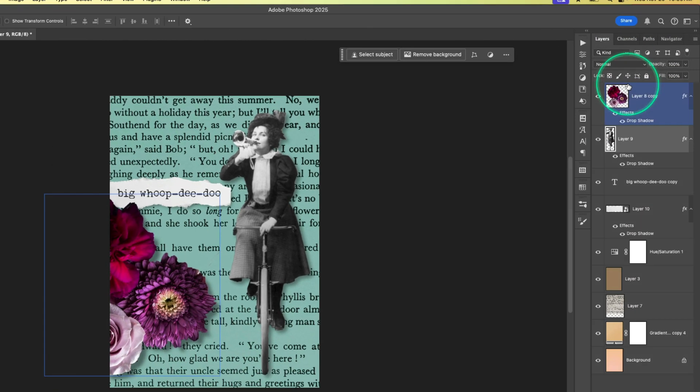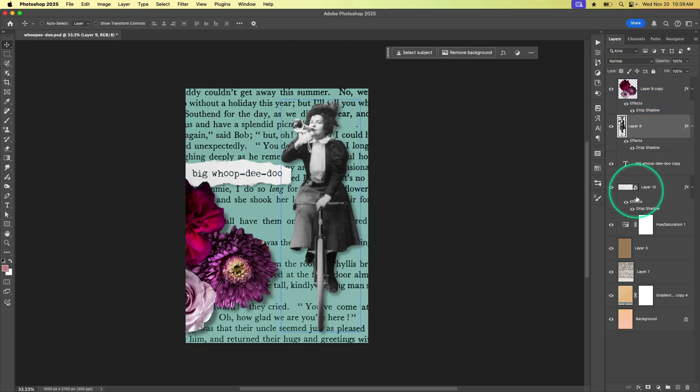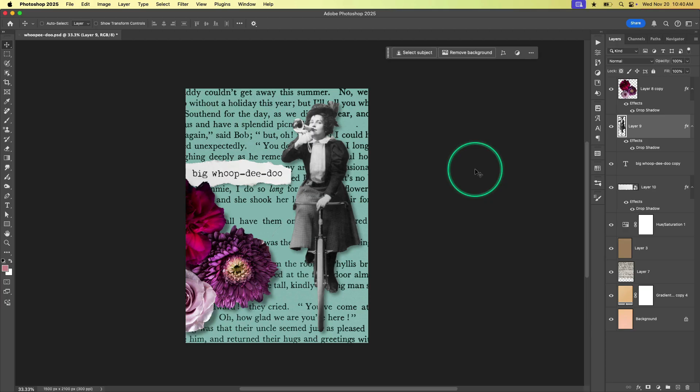And just like that all of the layers that I apparently decided not to use in this document disappear and I get a cleaner layer palette and a smaller file size.